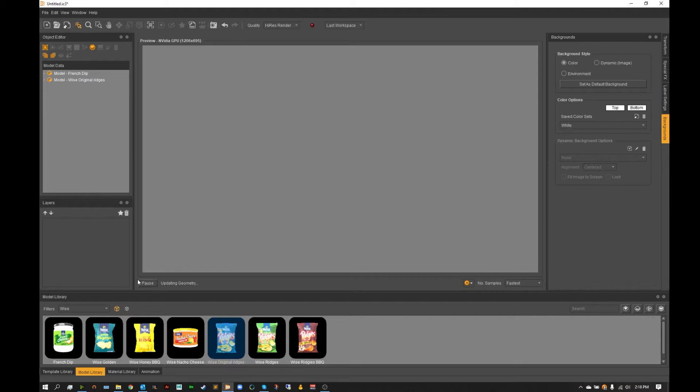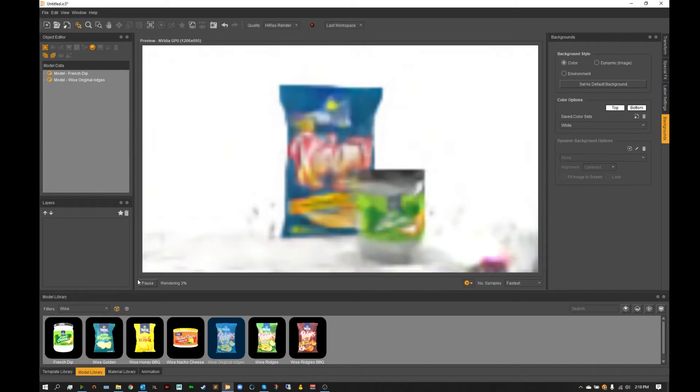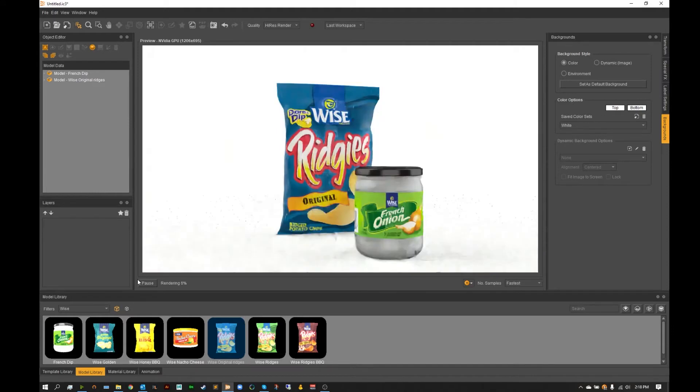I'm going to hit start and let's take a look at our render. The initial rendering will always take slightly longer but after that initial rendering everything should go a bit quicker.